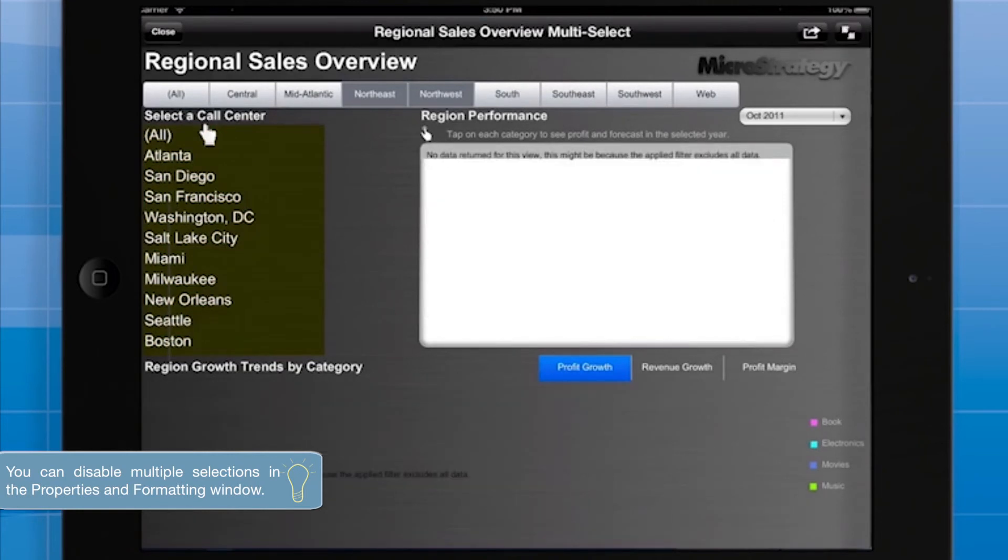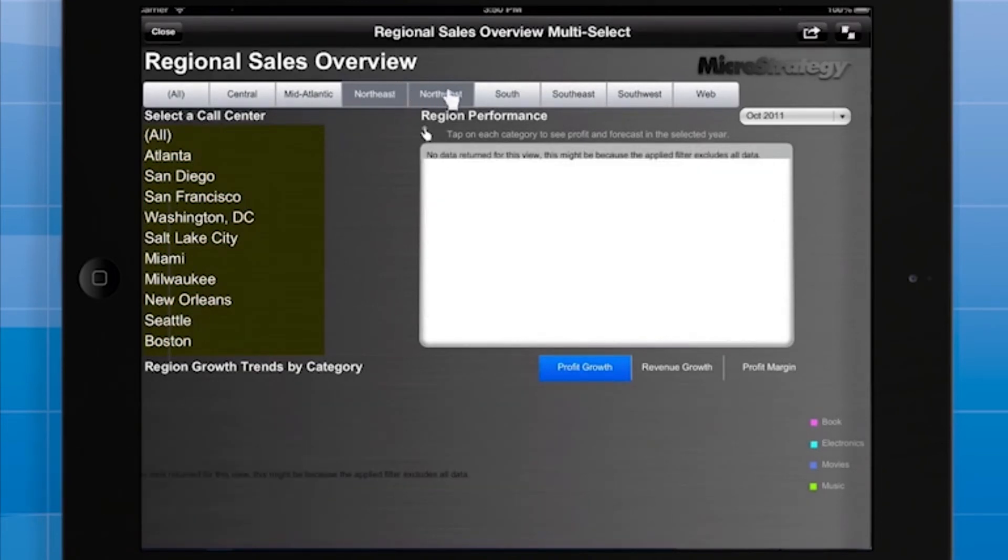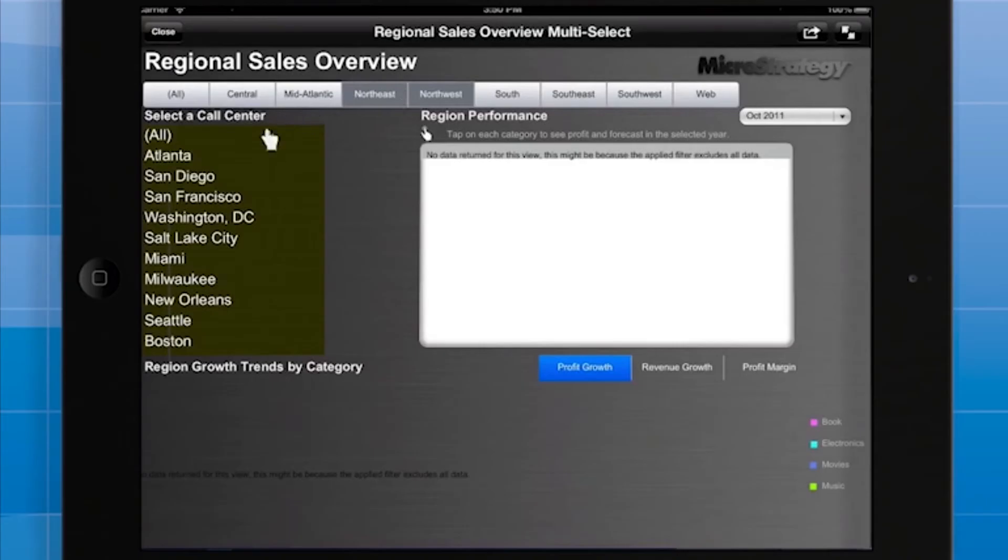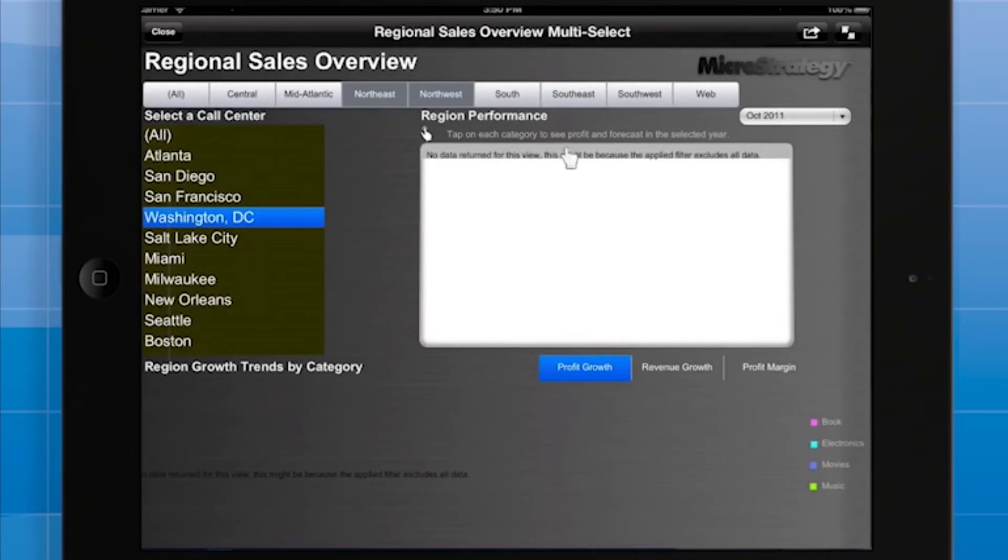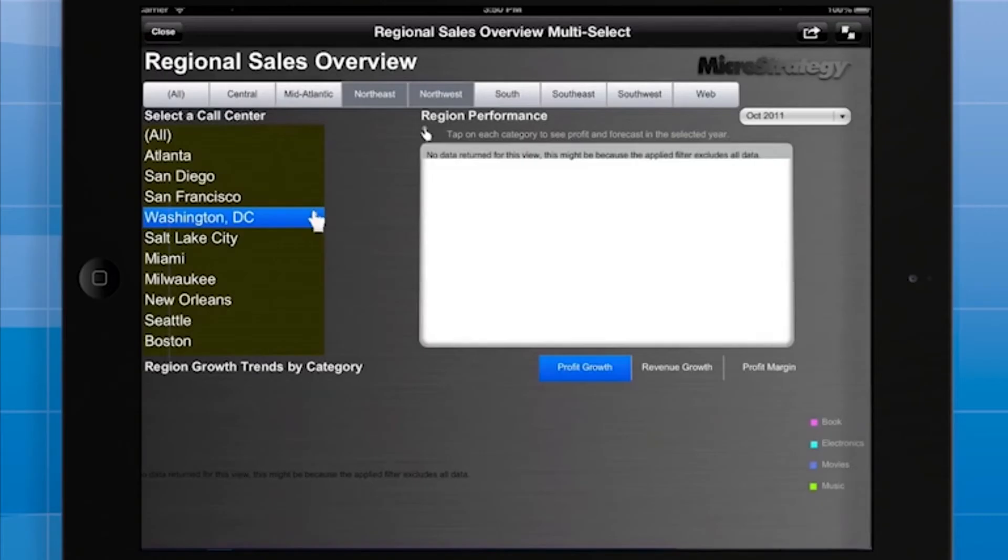Suppose the user has selected these regions, northeast and northwest, and then decides that he or she is interested in the Washington DC call center. We get no data returned for this view because the filter excludes all data. The reason this happens is that the Washington DC call center is neither in the northeast nor in the northwest, so there's no data to show in the grid or graph.